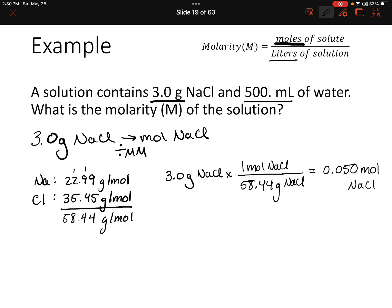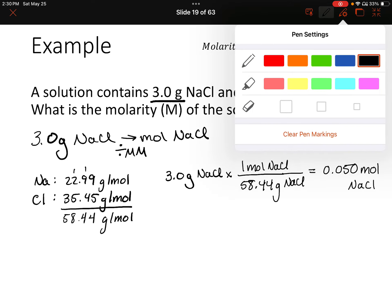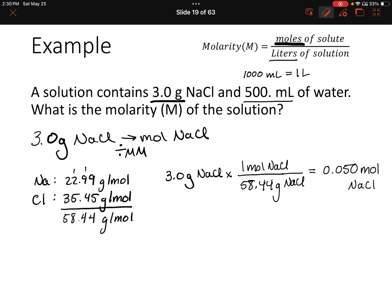We also have to convert the volume to liters. There are 1,000 milliliters in every liter, so 500 milliliters is just half a liter — 0.500 liters. I'll add an extra zero there for significant figures, since we have three sig figs.